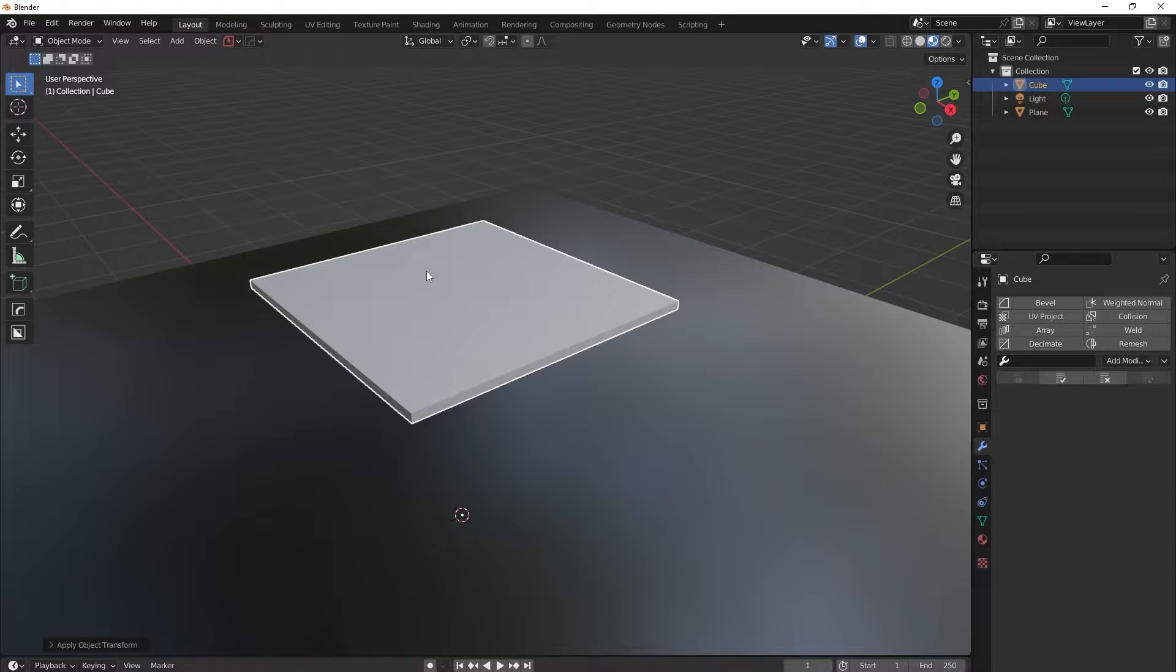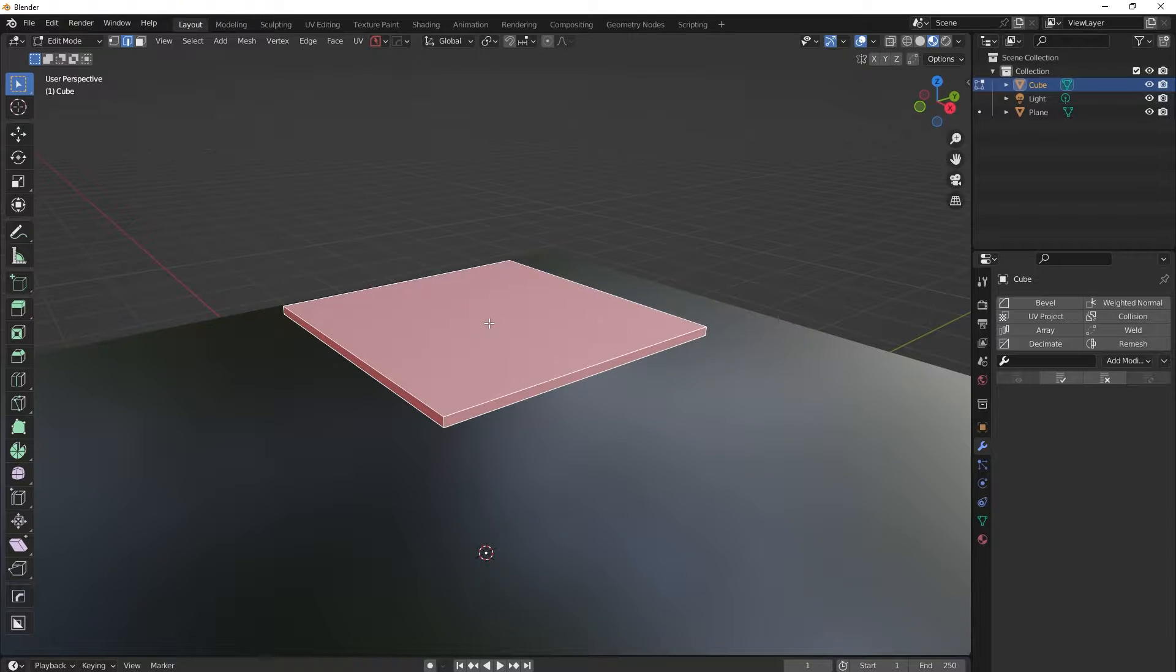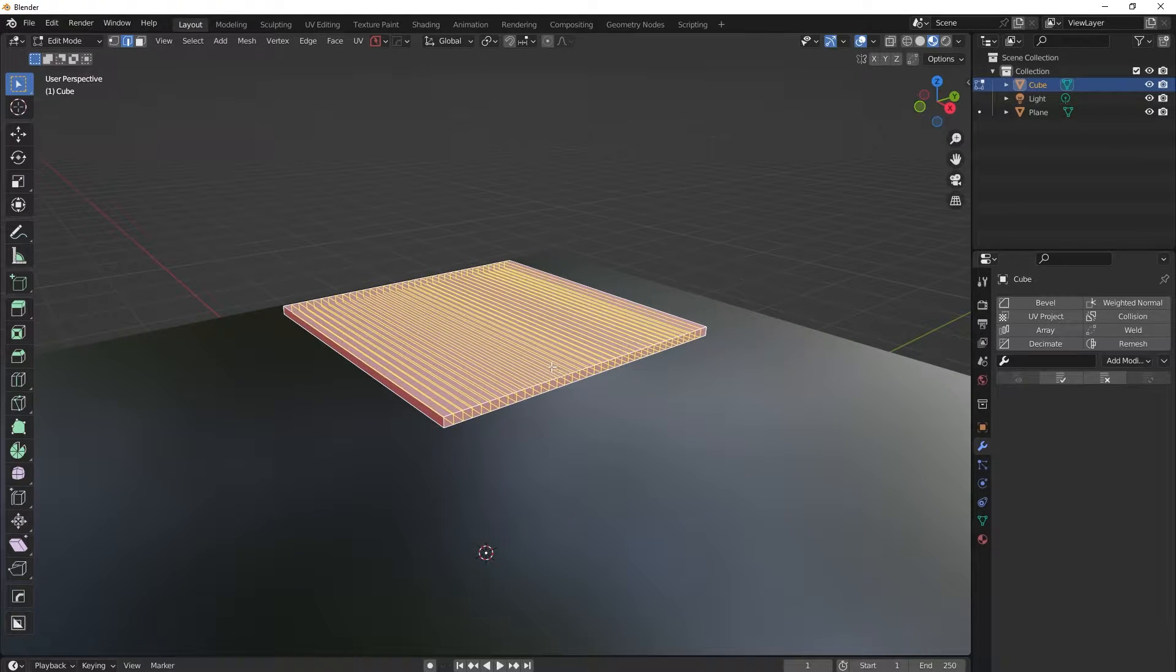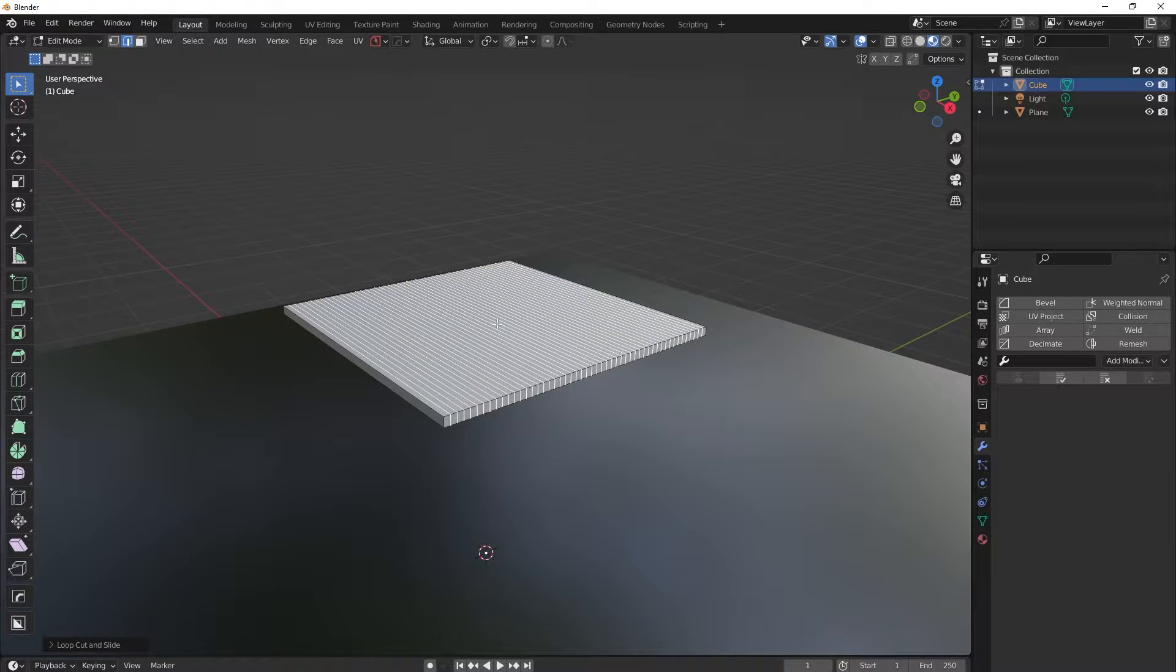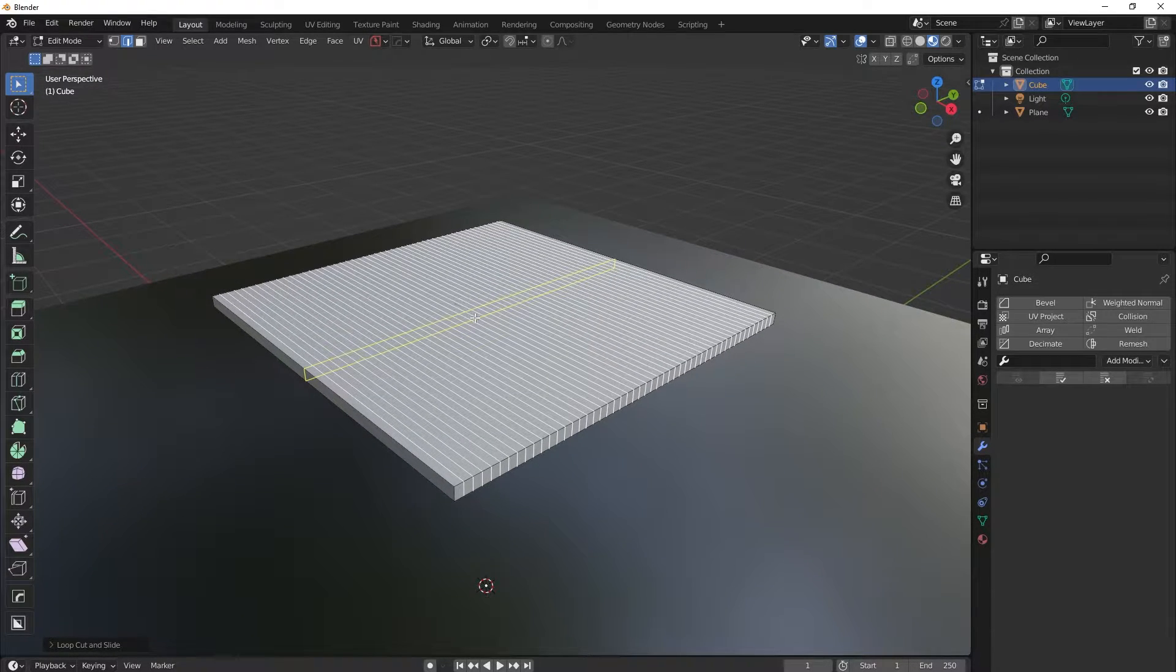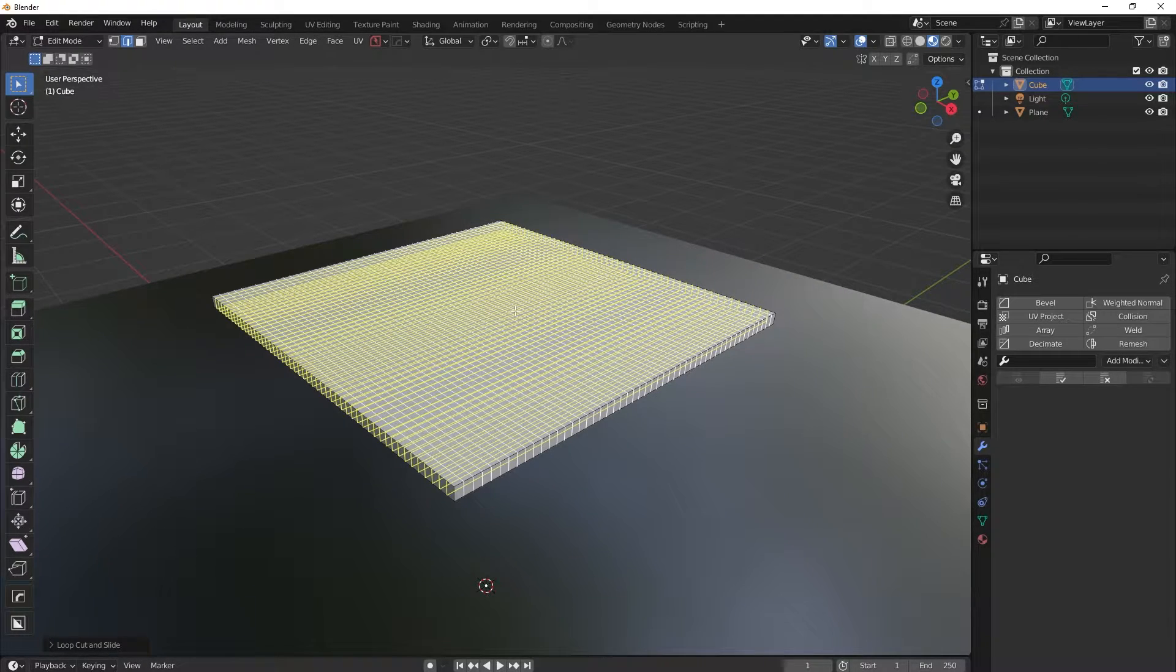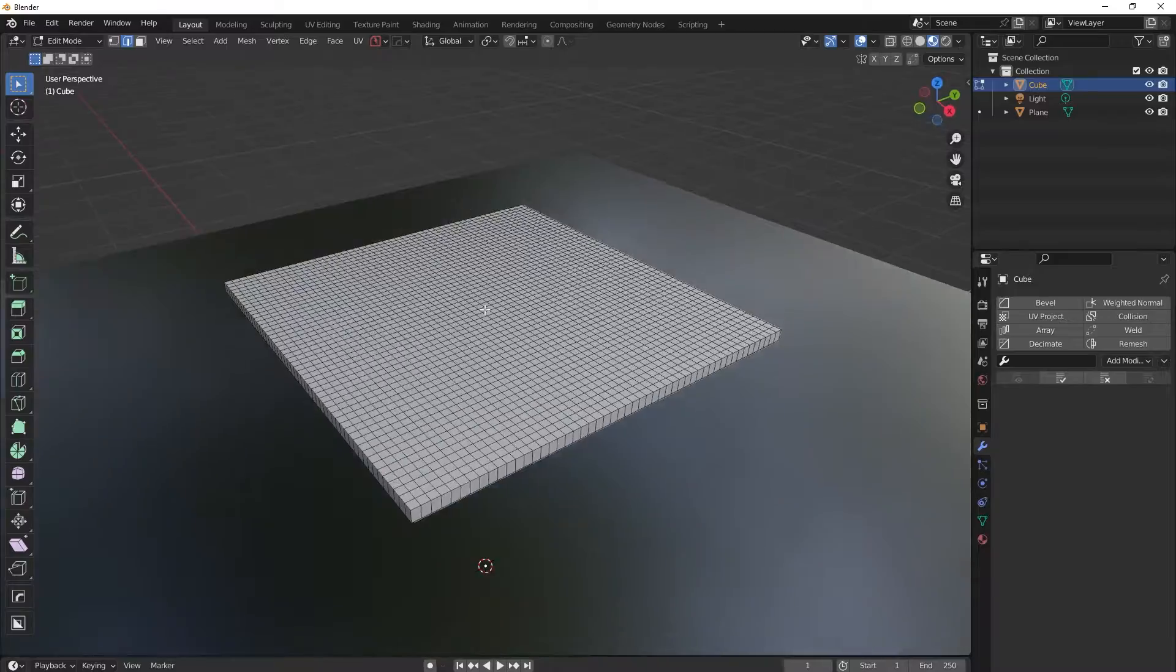Then we go into edge selection mode in the editing mode. And we will add a few, quite a few, I'll just, let's just enter 50. Right click to get out of this edge addition mode. Then again press Ctrl+R to add divisions, press 50 on the numpad, right click to get out of this mode.